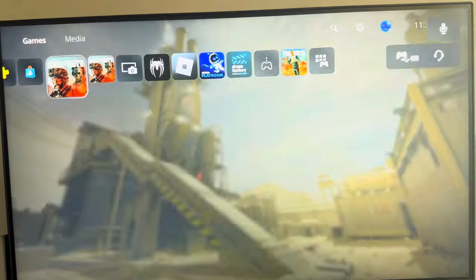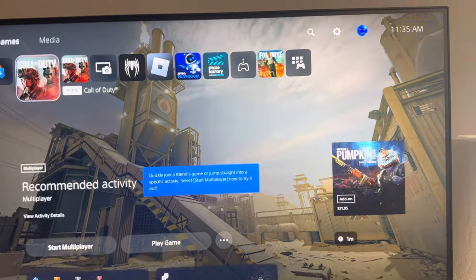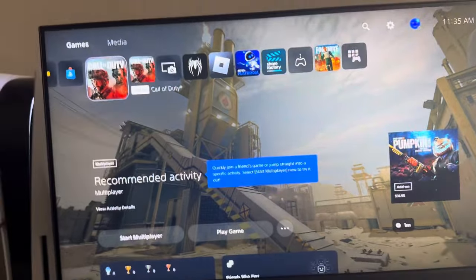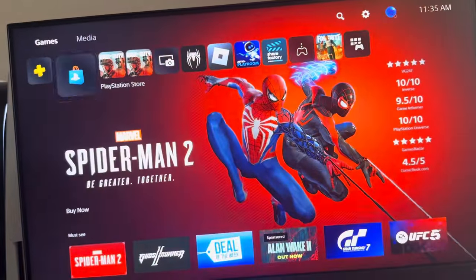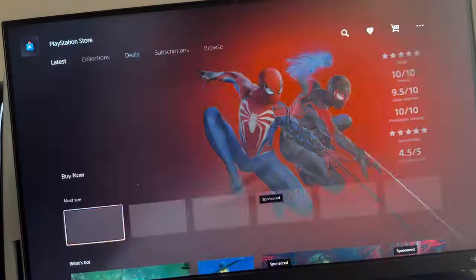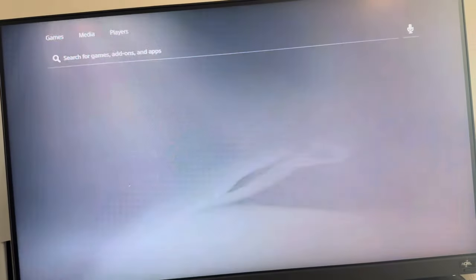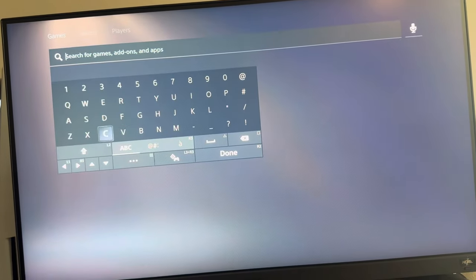Hey guys, it's Chippewa B. In today's video, I'm going to be showing you guys how to download the campaign for Modern Warfare 3. What you guys want to do is go to the PlayStation Store right here, and then just type in Call of Duty. It's all linked under Call of Duty now.